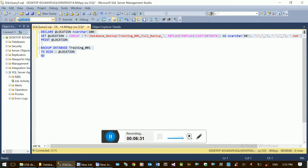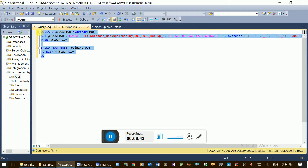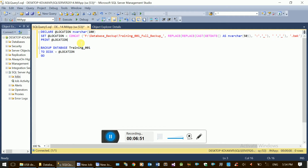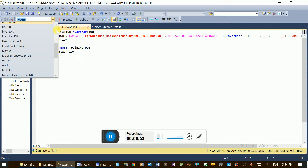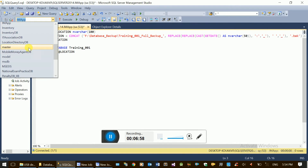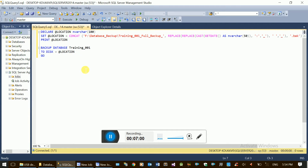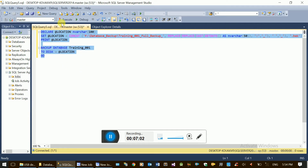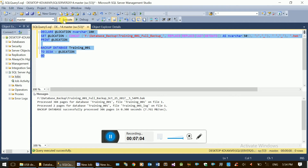The master database operations are located. Here are the master database operations - you can command the database. Note: the target should not be the master database; select the correct database and execute the backup command.